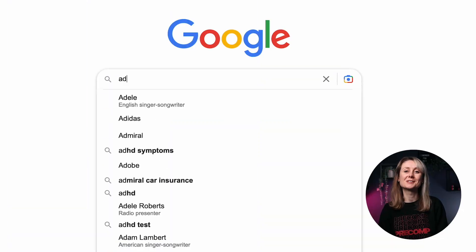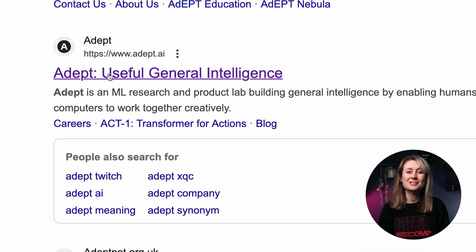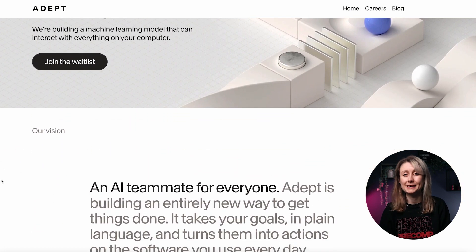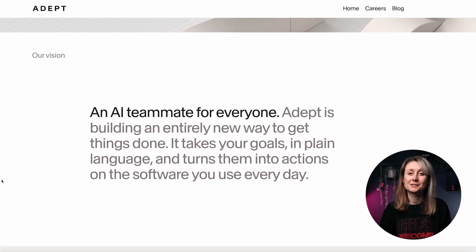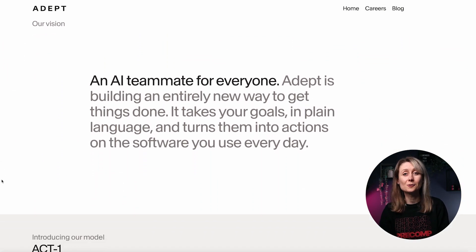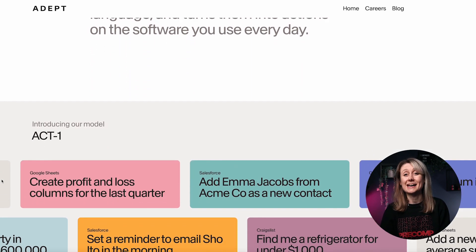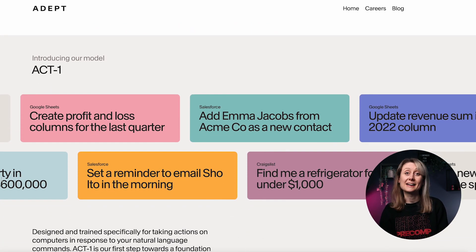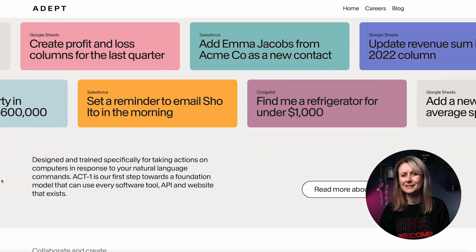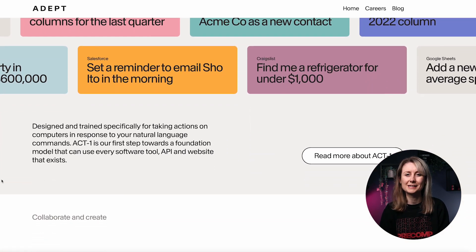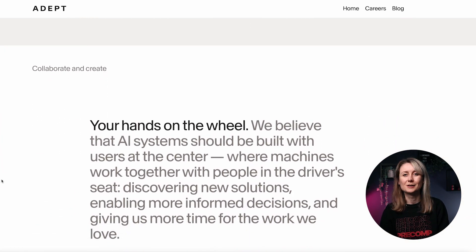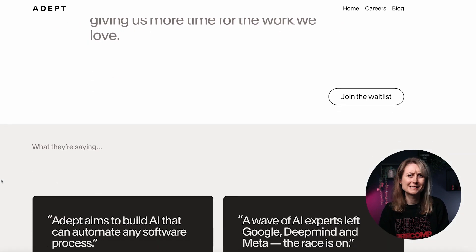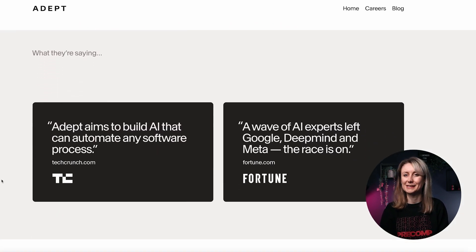There's a new tool called Adept AI and it looks really interesting. We don't know much about it right now because there's just a waitlist, but it says it will be able to take our goals in plain language and turn them into actions on our computer — so it seems like your own AI assistant on your computer. I'm definitely on the waitlist and I'm excited to see what we might be able to do with this.